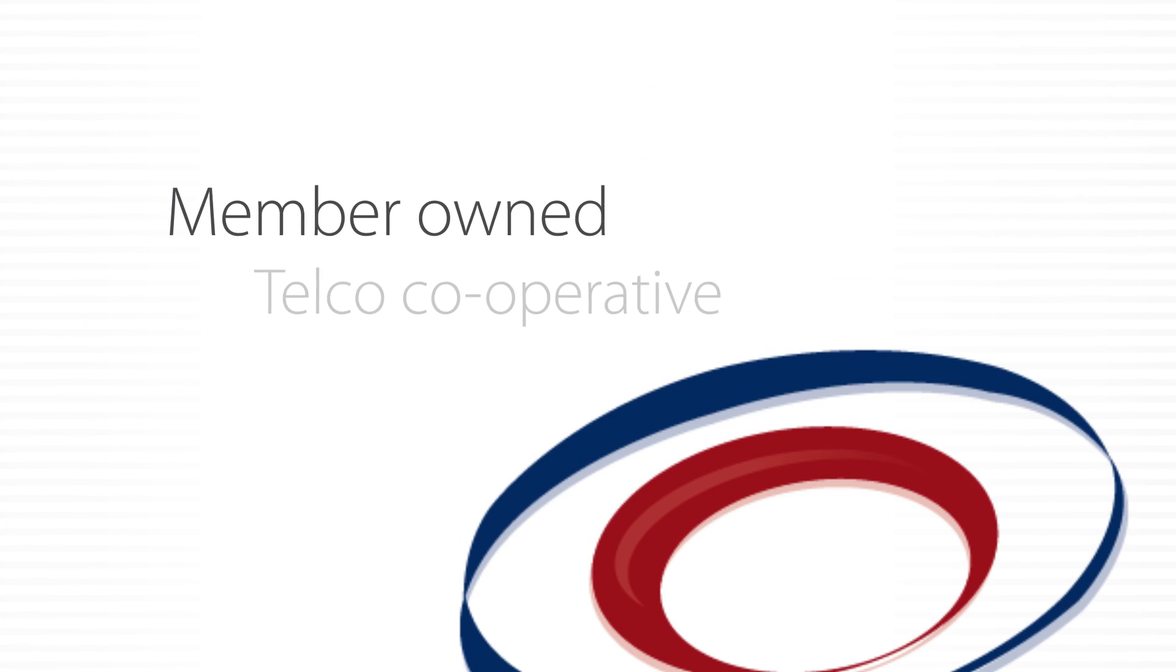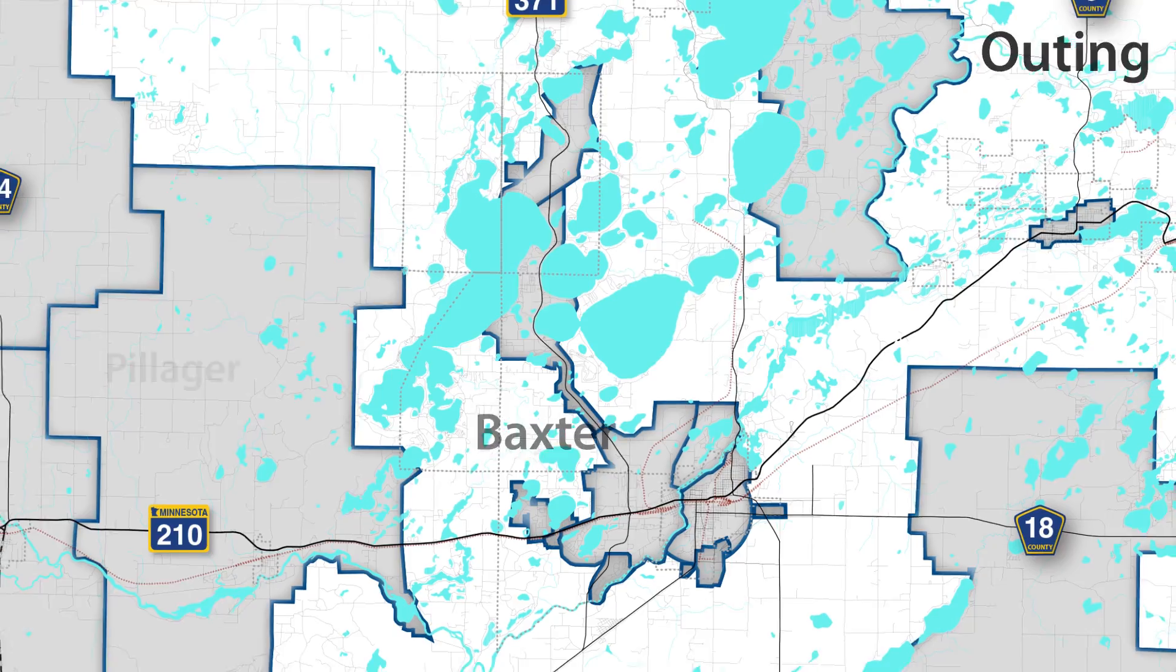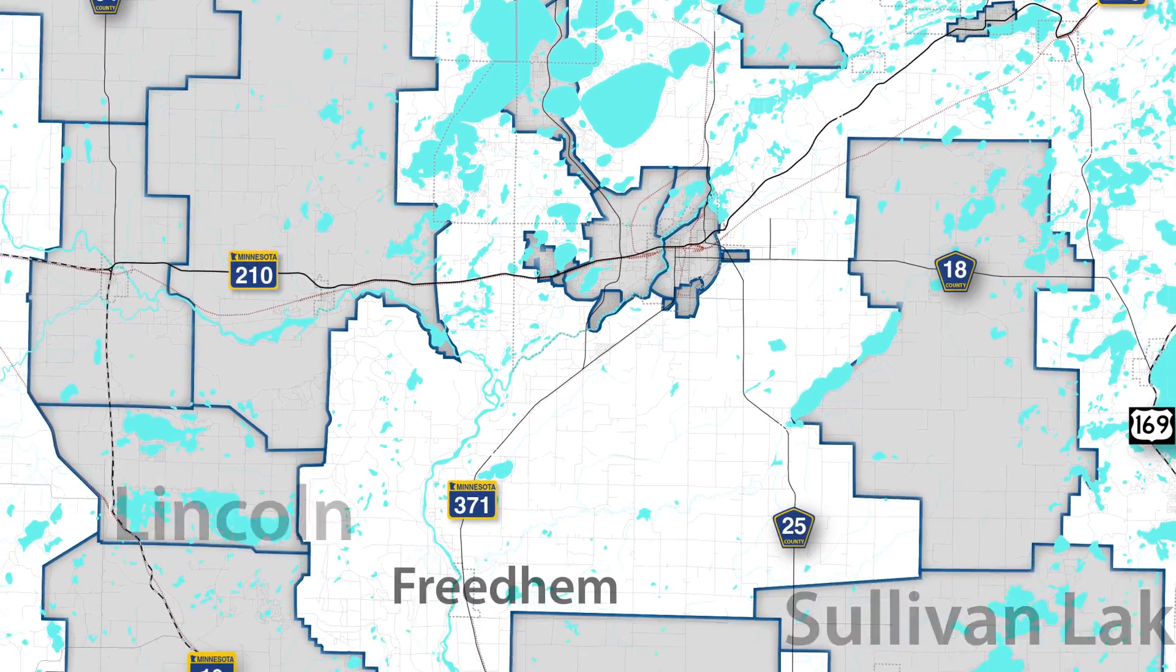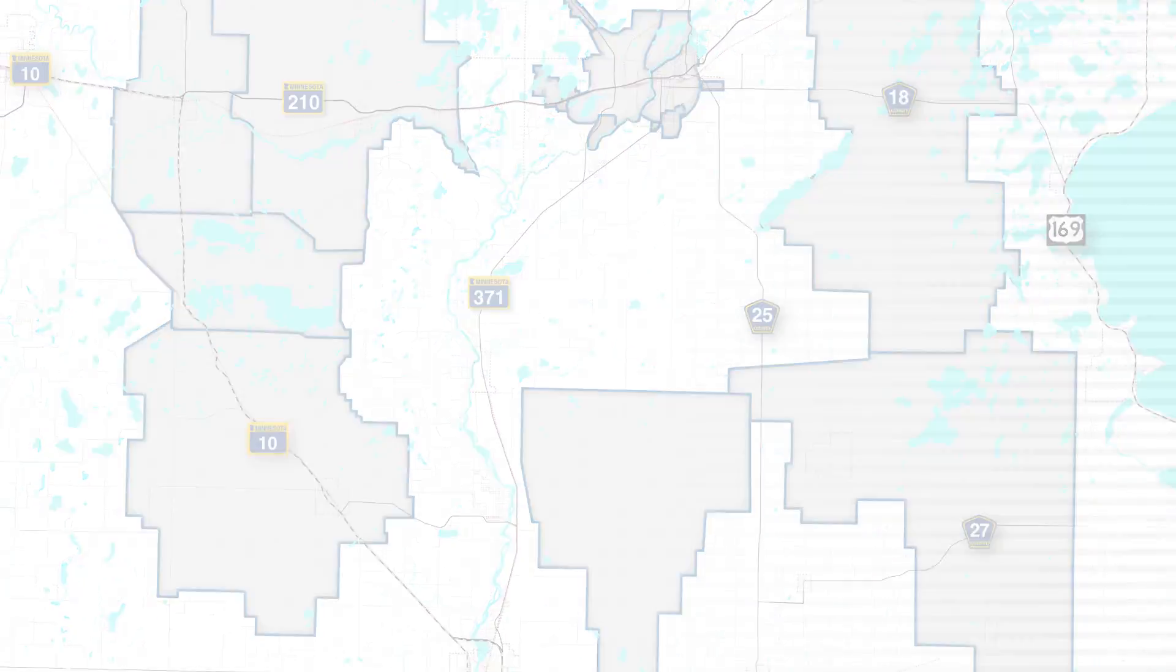We're a member-owned telco cooperative. That means we're driven by the towns and rural areas where our members, employees, and board members live and serve.